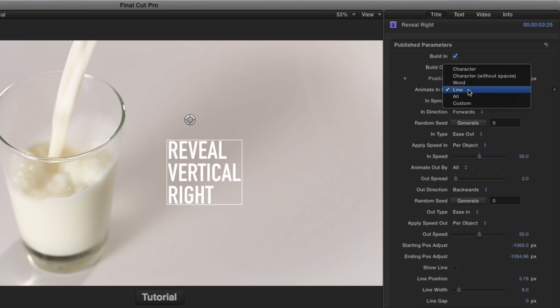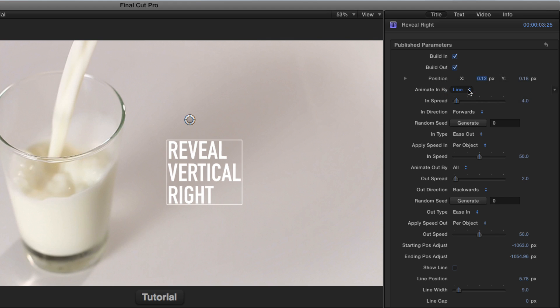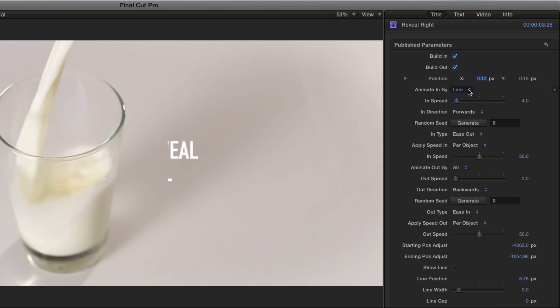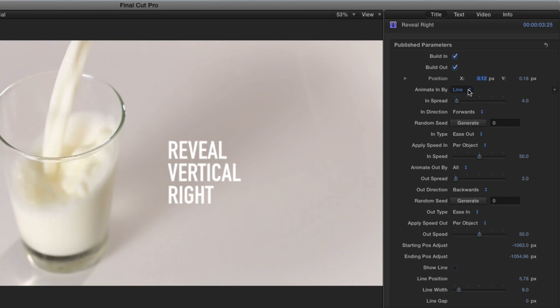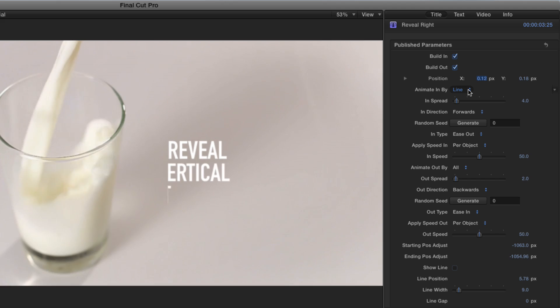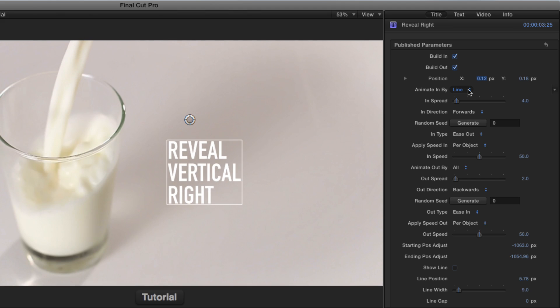Animate in by lets you choose what comes in. So right now it's set by line, so if we play, each line of text comes in one after the other.